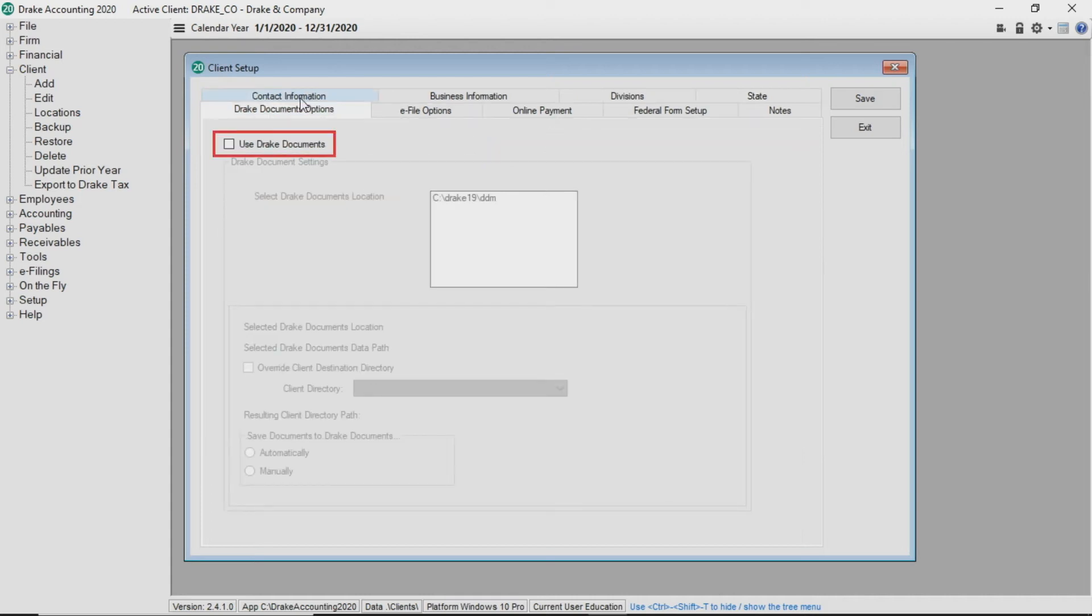When Drake documents is enabled in Drake accounting, reports that generate as PDF files can be automatically or manually saved to the client's Drake accounting folder within the Drake documents structure.